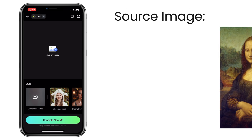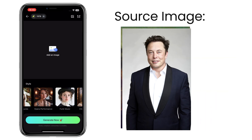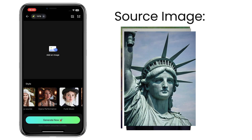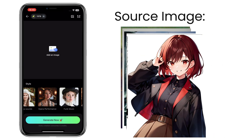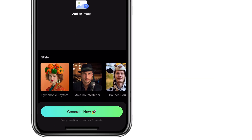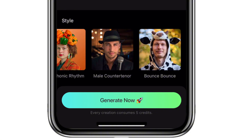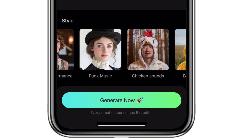The source image can be an oil painting, a photo, a sculpture, a sketch, an anime, and a 3D cartoon character, to name a few. And this app offers some funny preset styles of driving video that you can try.